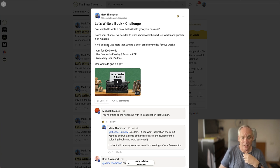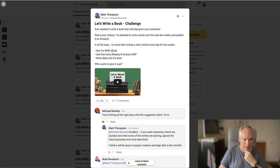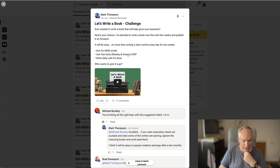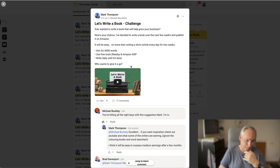It will be easy. No more than writing a few short articles every day for two weeks. Aim for 6,000 words. Use free tools: Readsy and Amazon KDP. Write daily until it's done. Who wants to give it a go? And that was it.